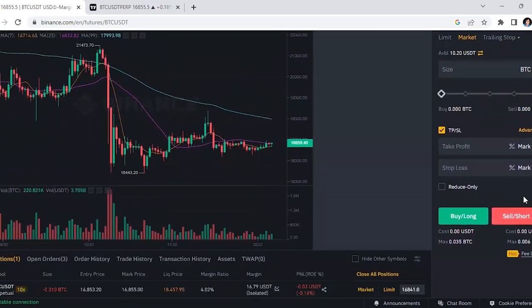That's how you short Bitcoin on Binance. I hope this video was helpful. If you enjoyed it, make sure to hit the like button and subscribe to the channel to see more videos like this. Thanks for watching, have an amazing day!